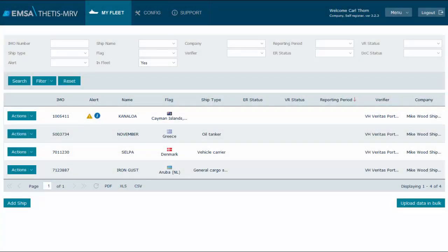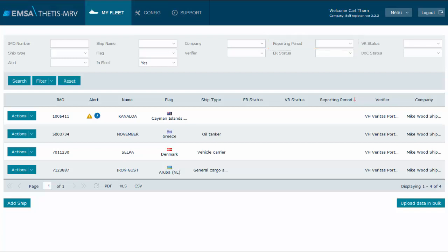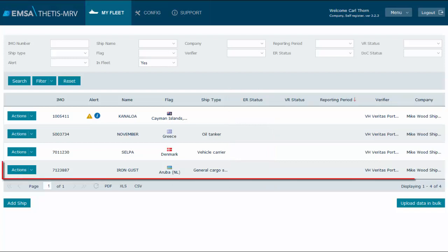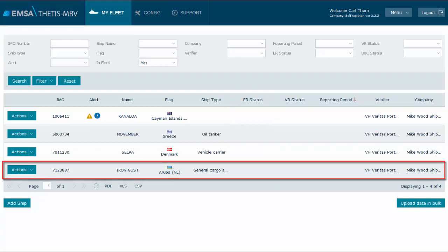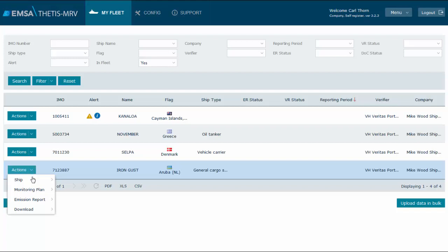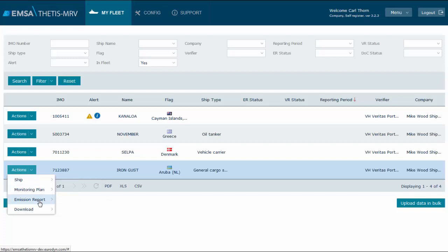We are in the My Fleet page consulting our ships. Noting that no filter is used on the reporting period and that the emission report status column is empty, we conclude easily that none of these ships have an emission report created. Let's use ship Iron Gust to create an emission report. I recall that step 1 is about entering monitoring information. This will be done through Actions, Ship, Edit. Step 2 will be done later through Actions, Emission Report, Create. We proceed to step 1.